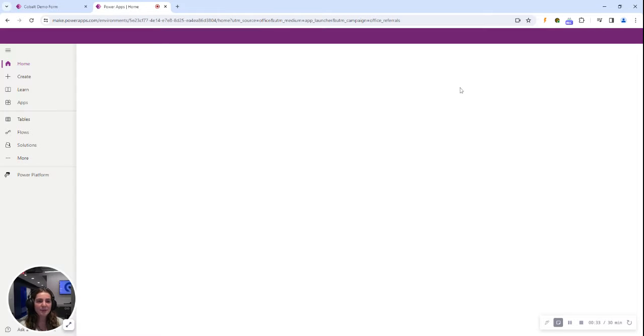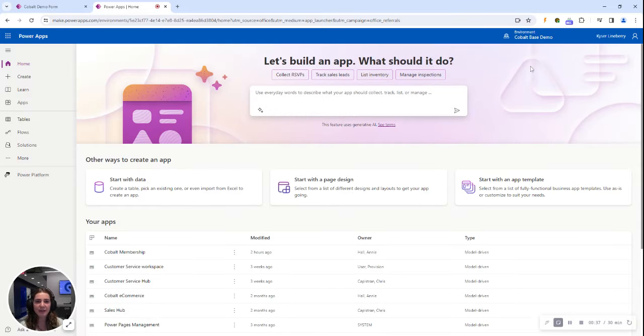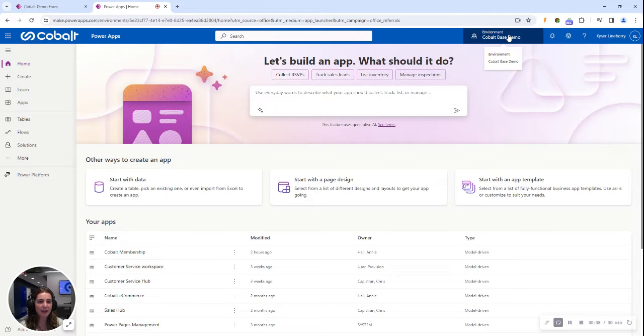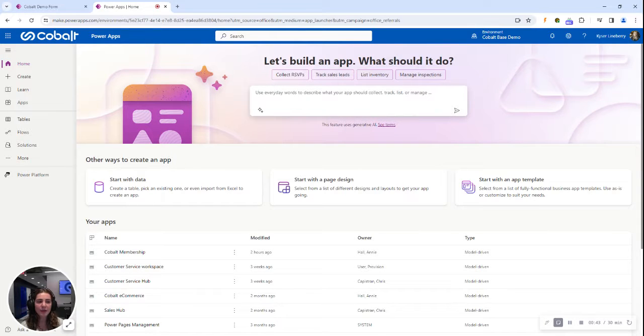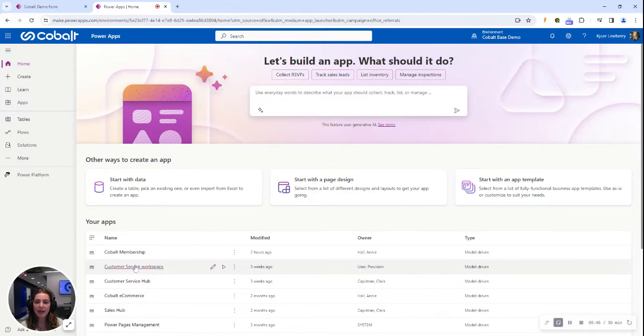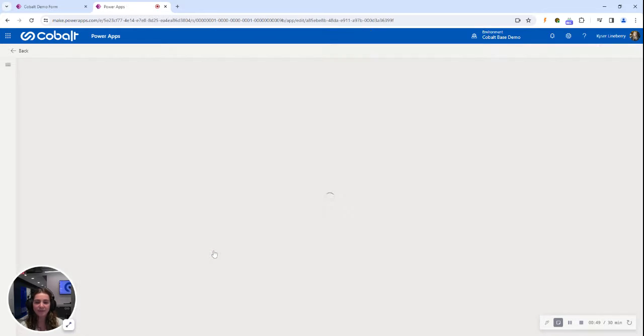Once the Power Apps page loads, you'll want to make sure that you're in the right environment on the top toolbar. Then you can go ahead and select the app you want to edit and click the edit button next to it.